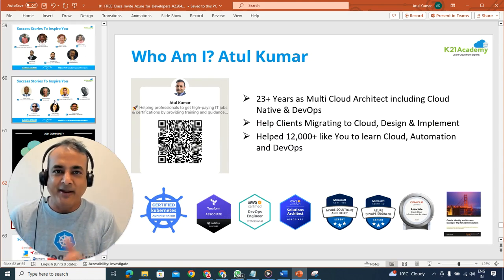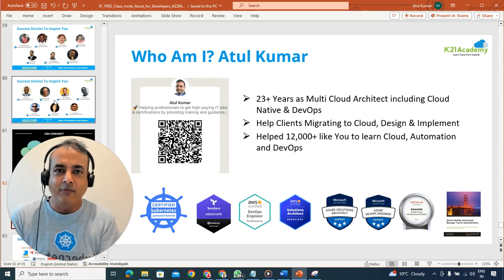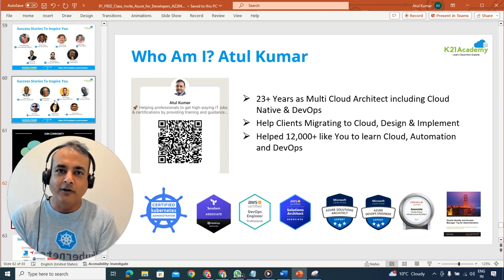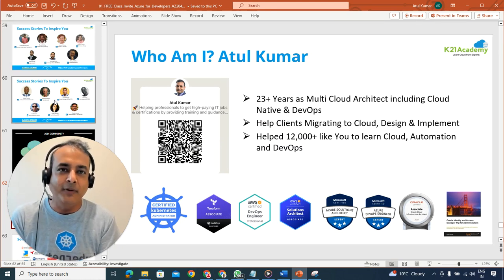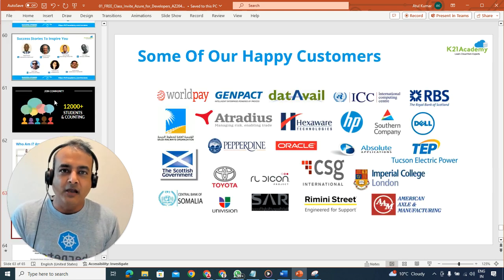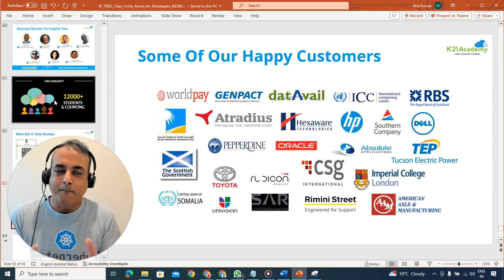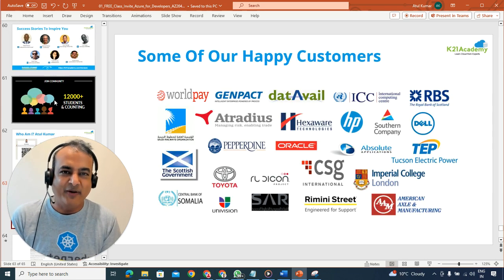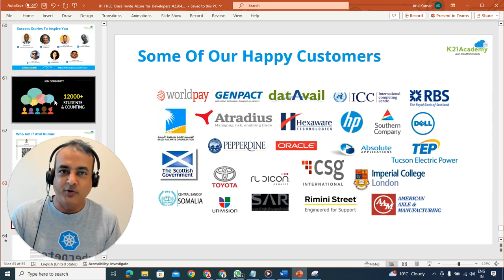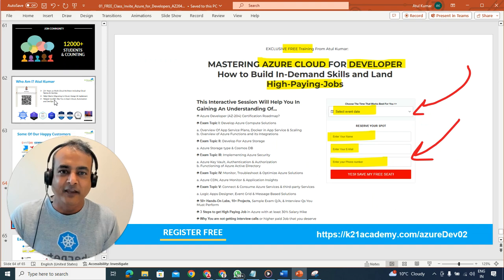You might be wondering who I am. My name is Atul and I have more than two decades of experience on cloud — designing and implementing cloud solutions, working with multiple customers across the globe over my 20-plus years of experience.